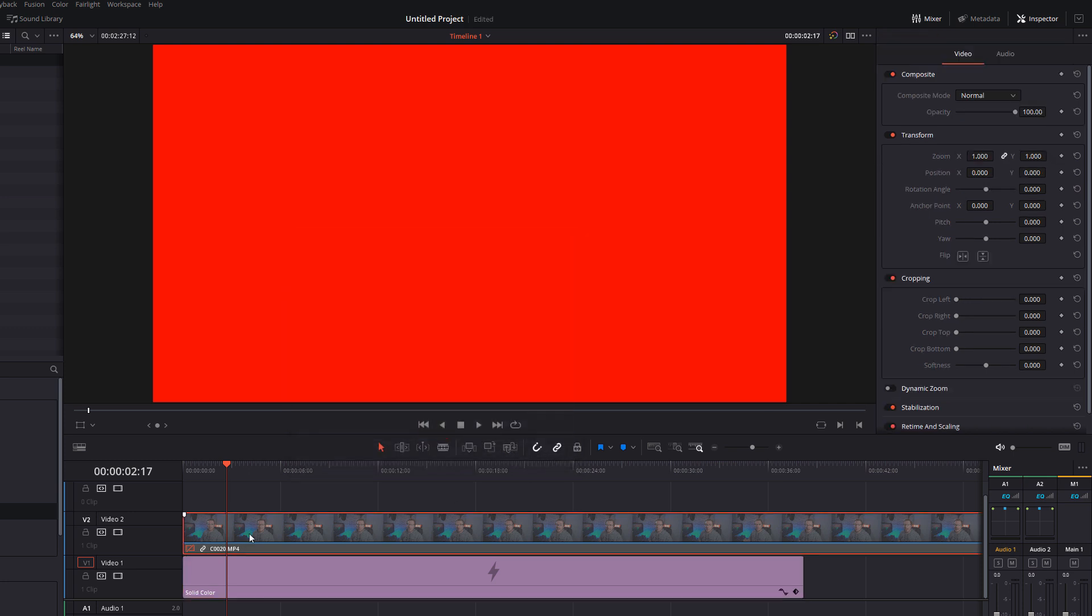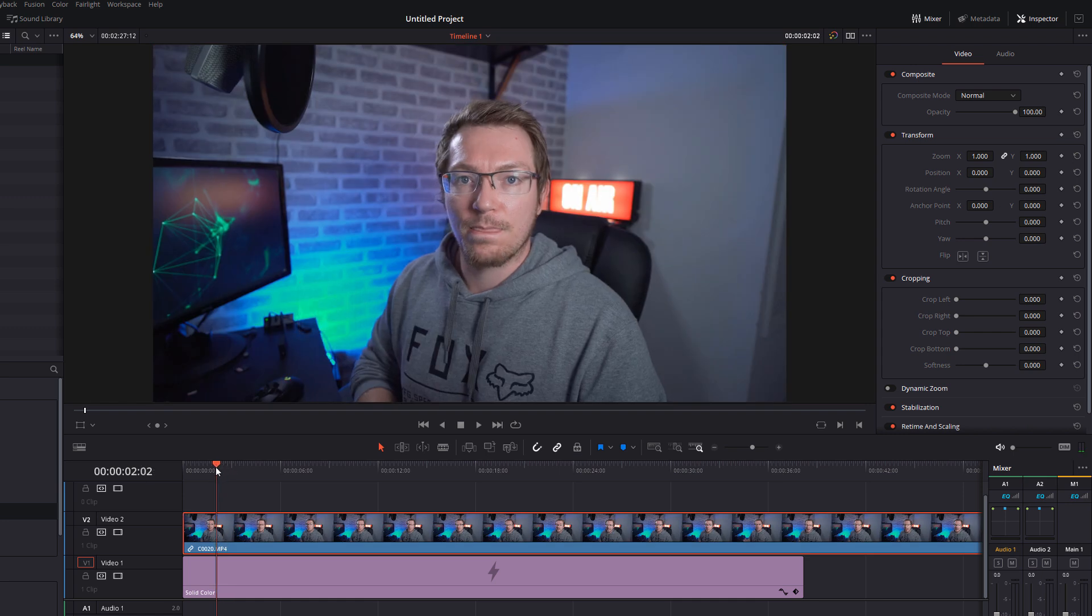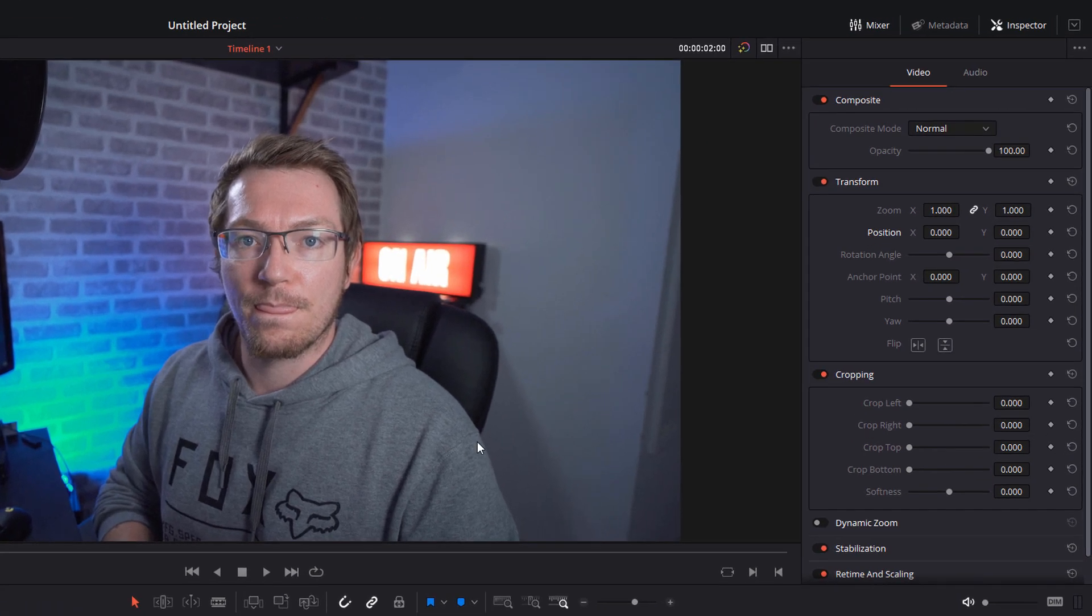And then we can just click on our footage again, hit D to bring it back. And then using your playhead, you want to go to the point where you want this animation to begin. So I'm going to start mine at the two second mark. Give your footage a click, open up the inspector, and then make sure that you expand transform and cropping.